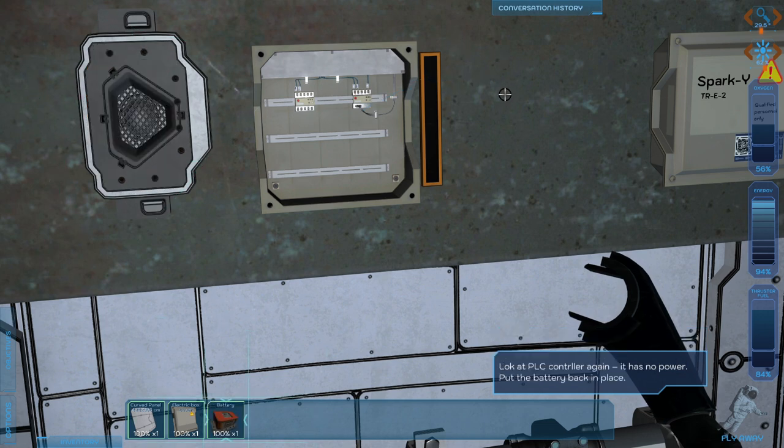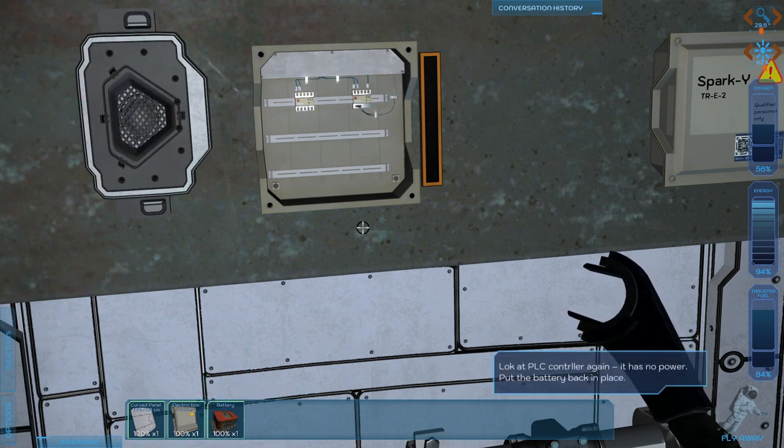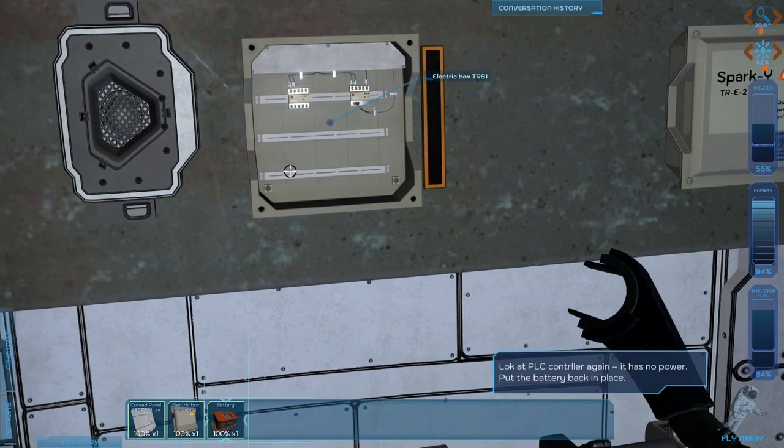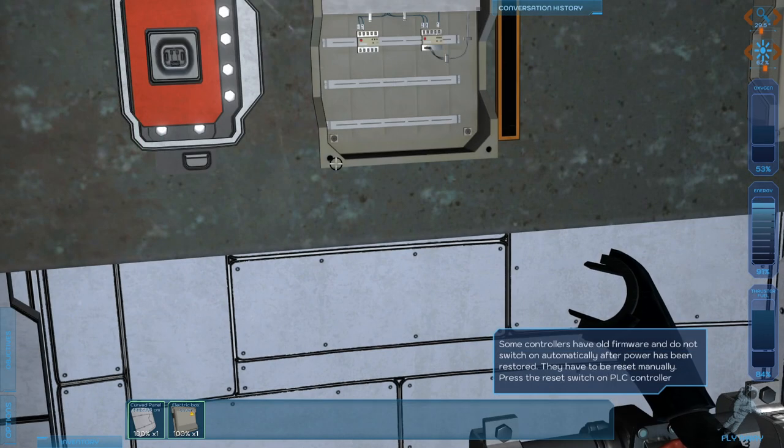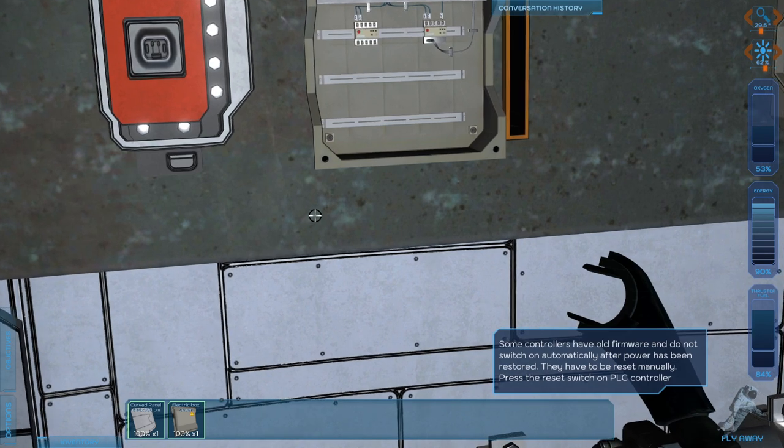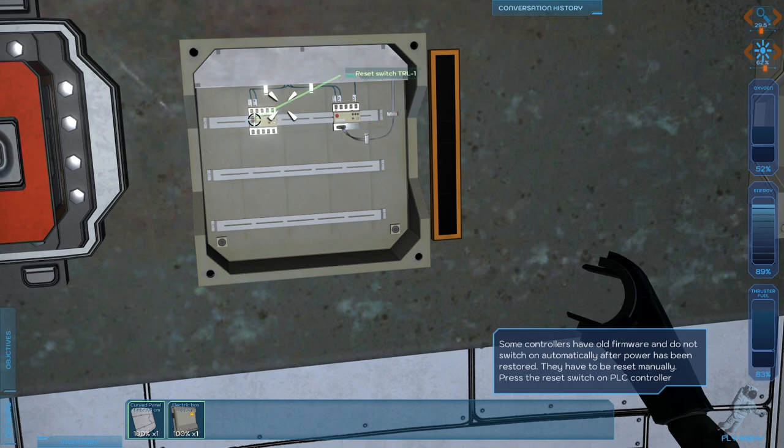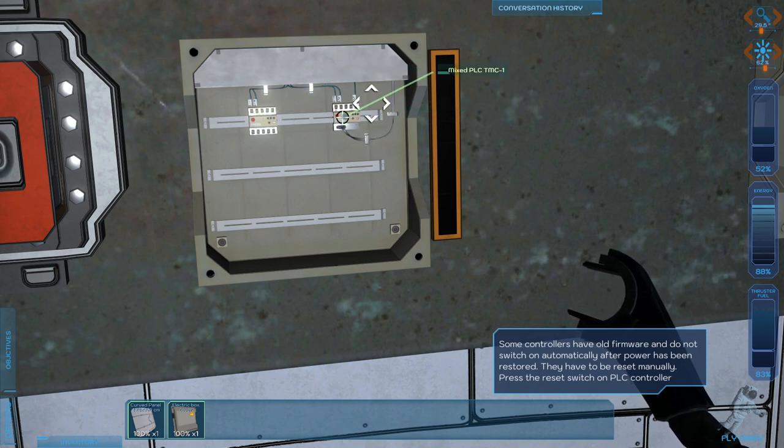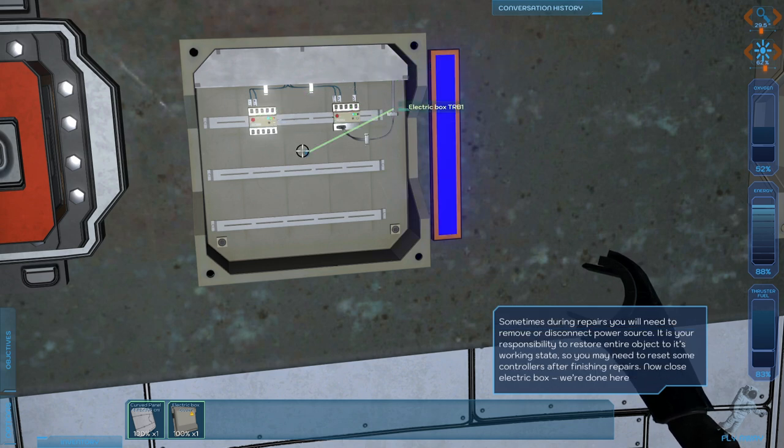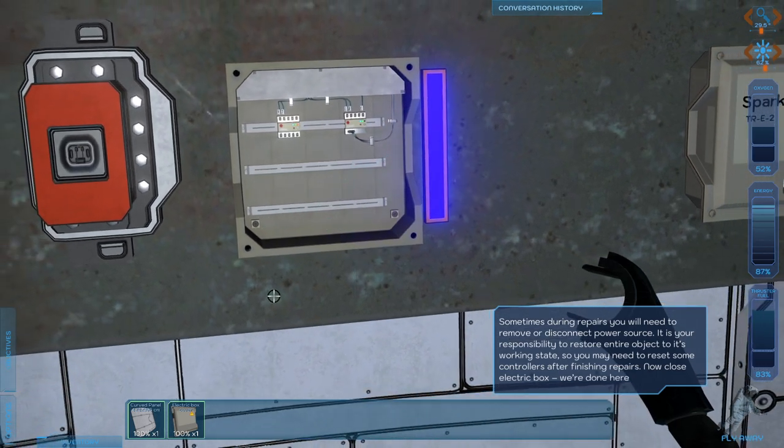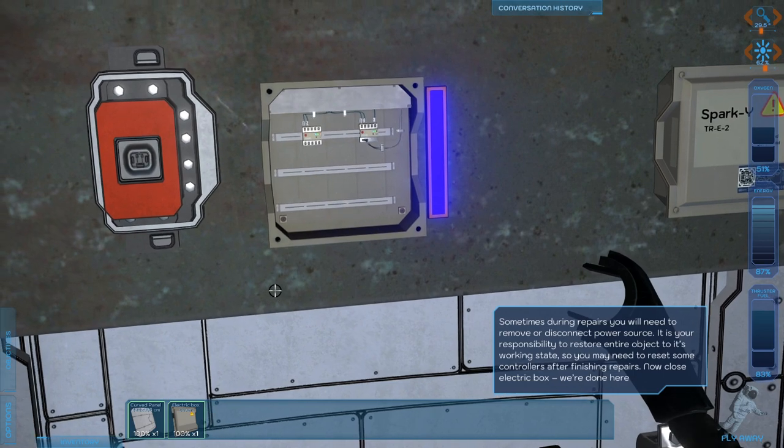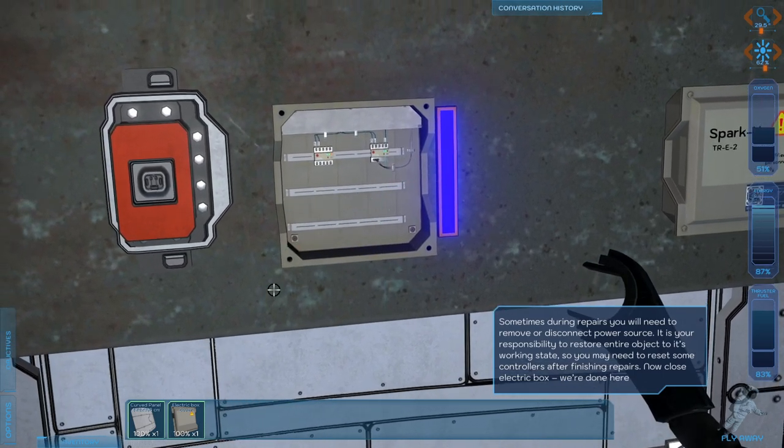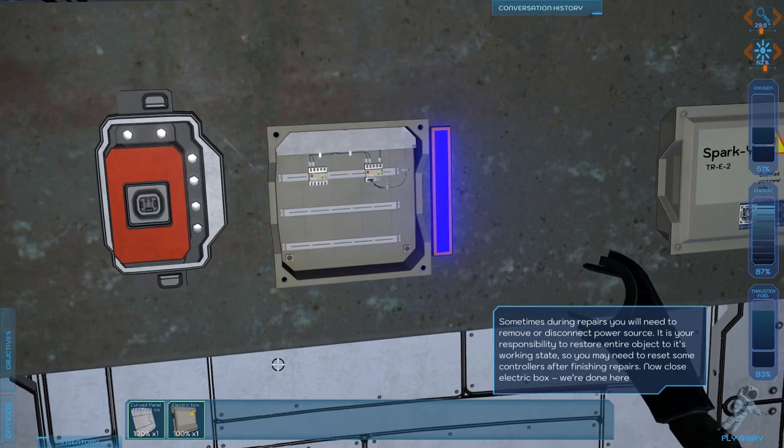Look at the PLC controller again. It has no power. Put the battery back into place. Old firmware that do not switch on automatically after power has been restored. They have to be reset manually. Press the reset switch on the PLC controller. Are you a reset? You're a reset switch. Which one should I press? I guess both. You need to remove or disconnect the power source. It's your responsibility to restore the entire object to its working state. So you may need to reset some controllers after finishing repairs.